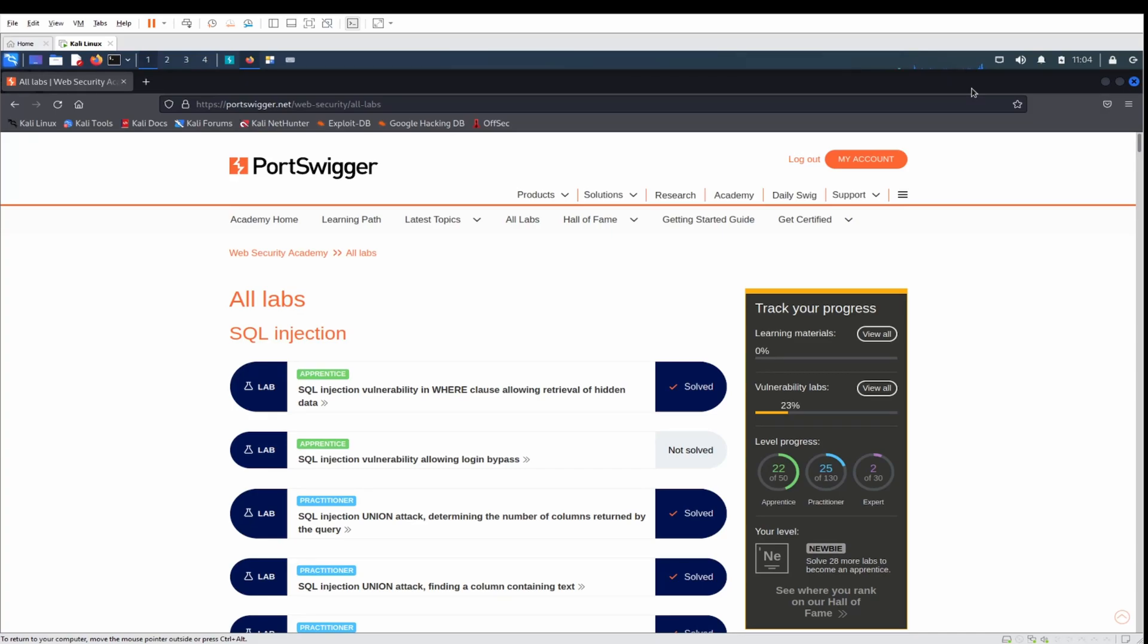Hey everyone and welcome back to the channel. I have recently decided to redo a load of web challenges. I thought I'm going to create a YouTube series on going through all of the PortSwigger labs.